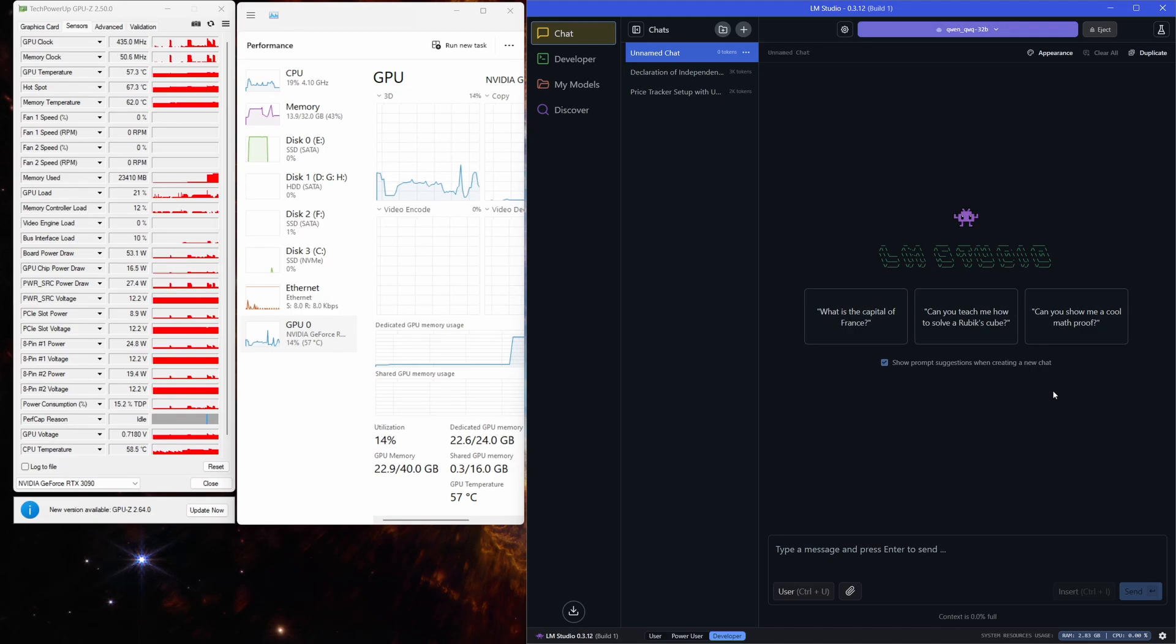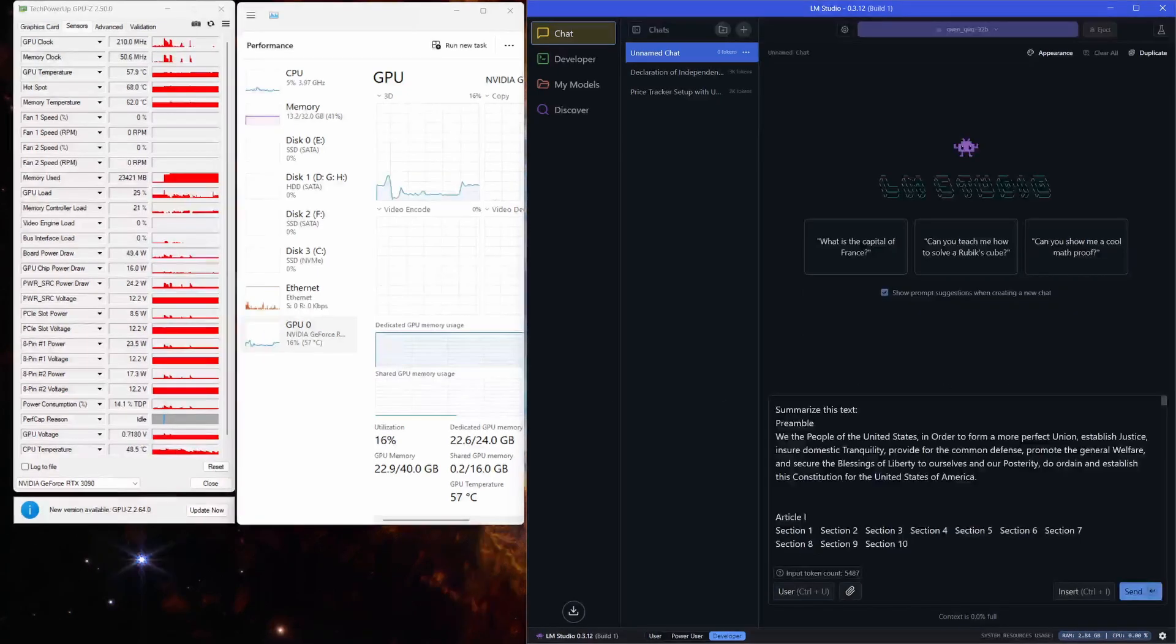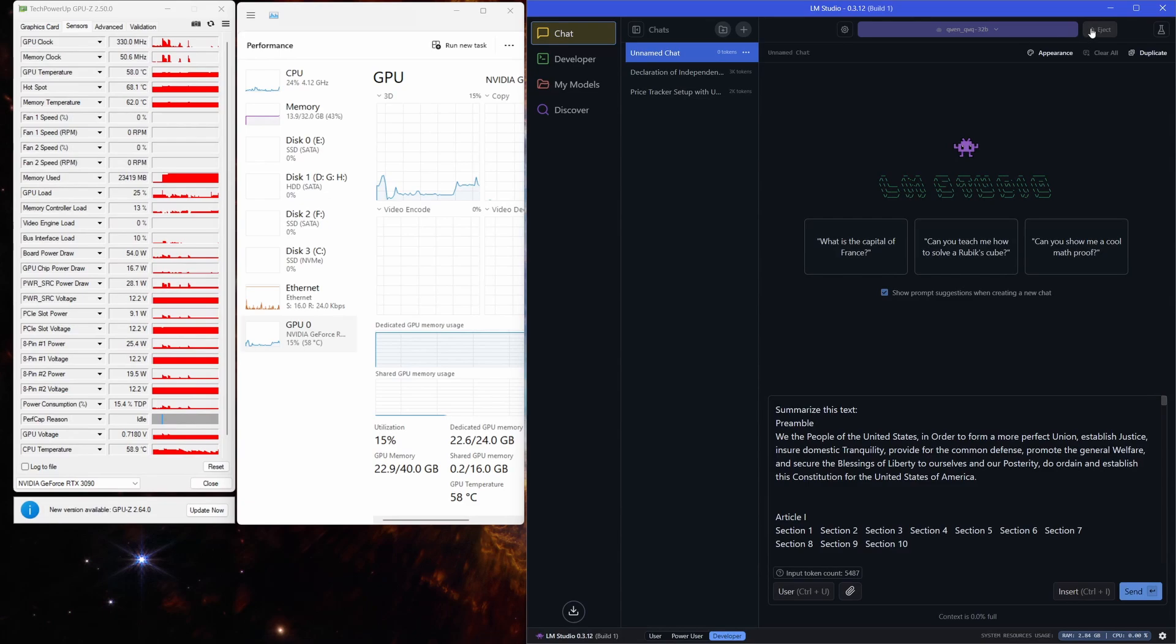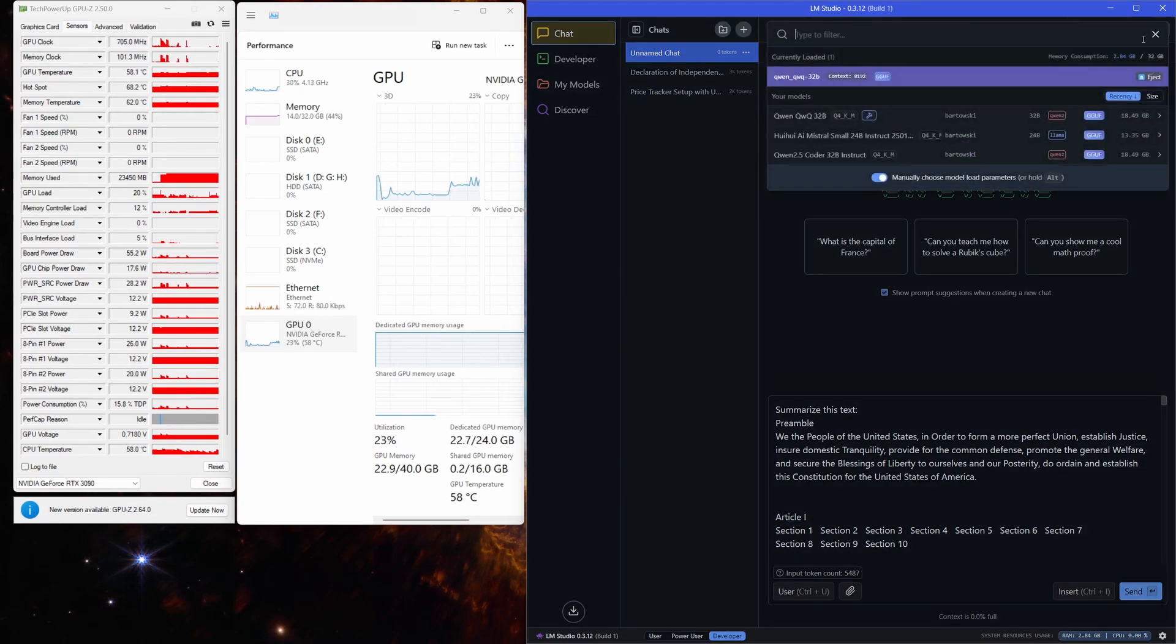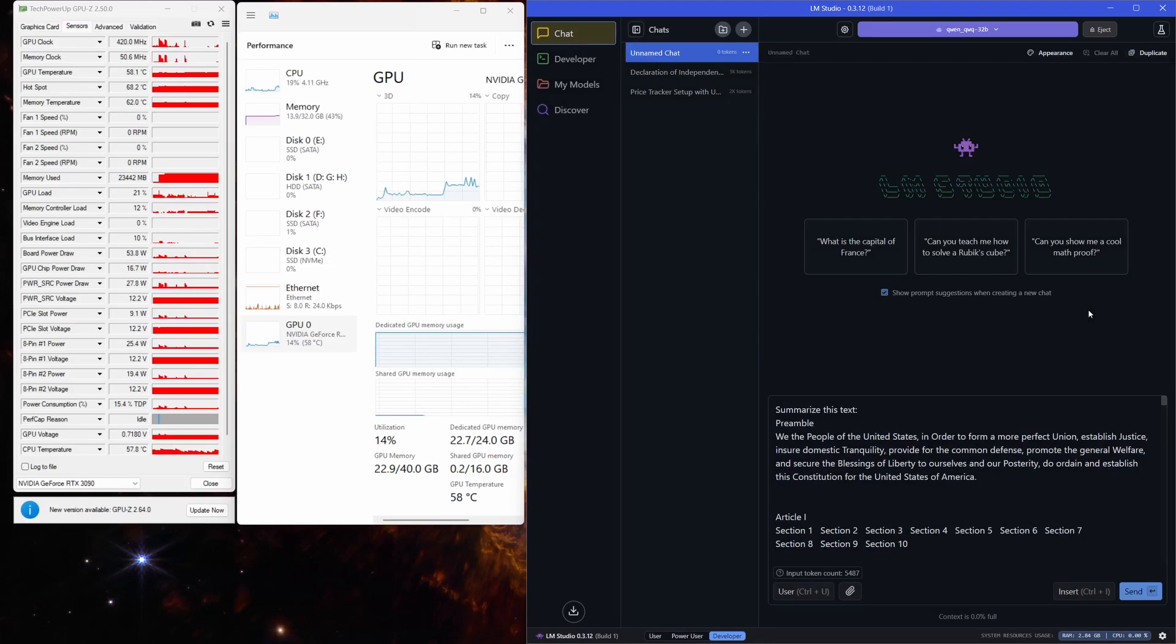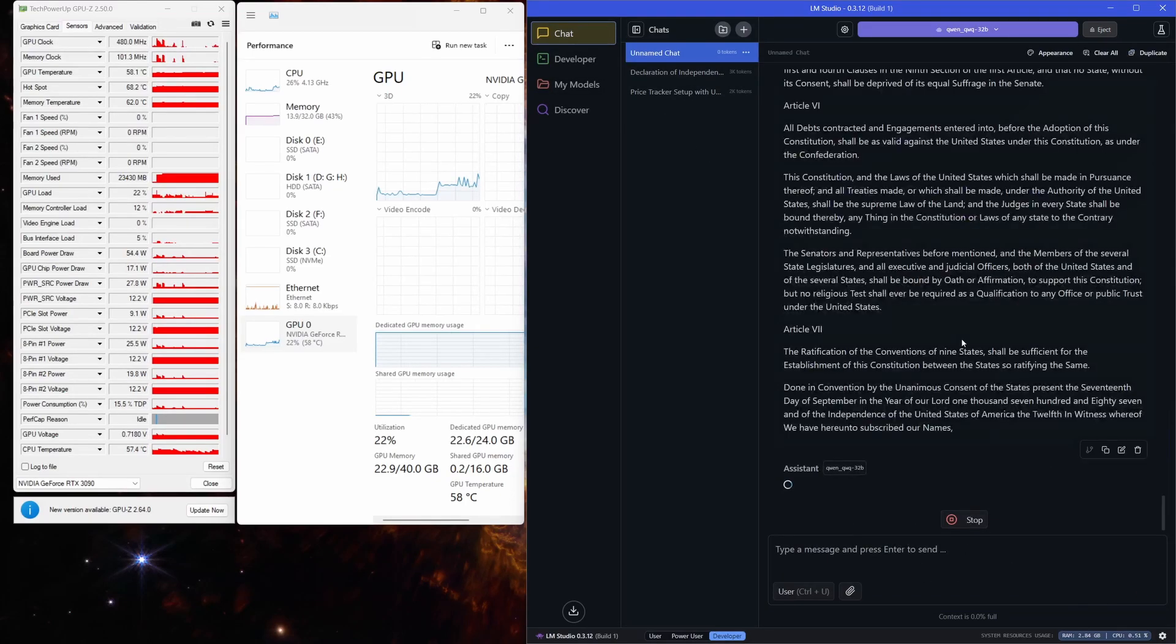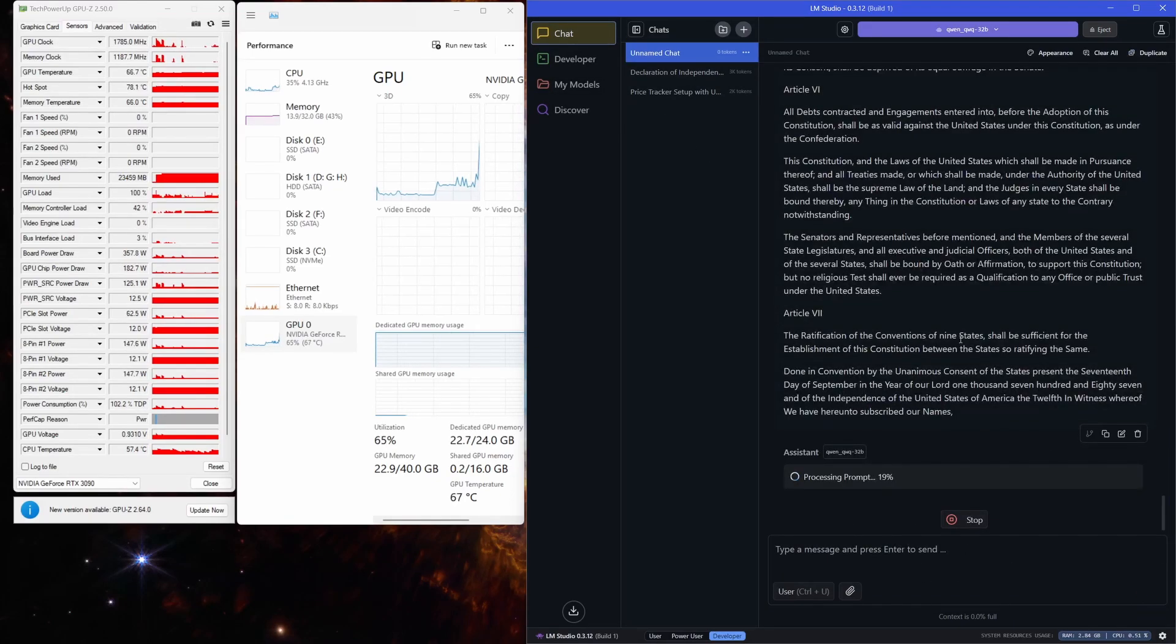Now, if you're able to offload your desktop to an iGPU to free up those extra 2 gigabytes of VRAM that my system is currently using, or if you switch to Linux and run the model through a terminal, you can actually get an even bigger context size. Honestly, I think 60K tokens is possible with this GPU.